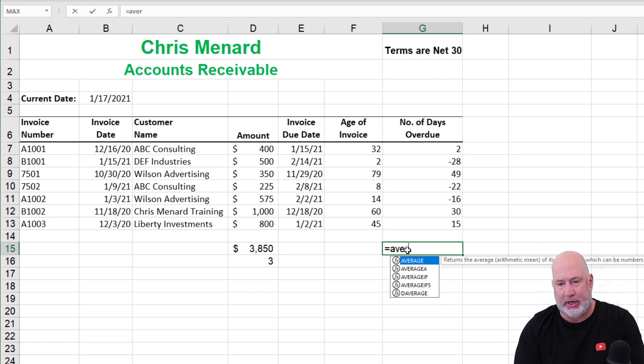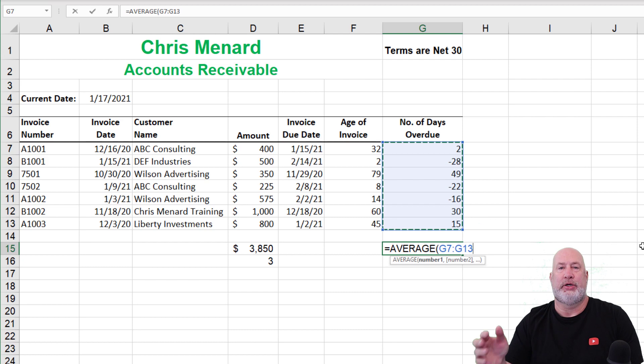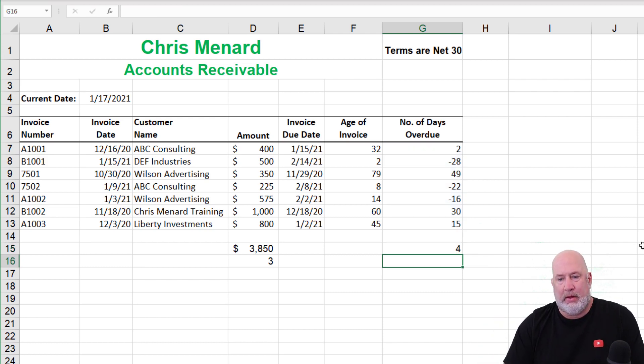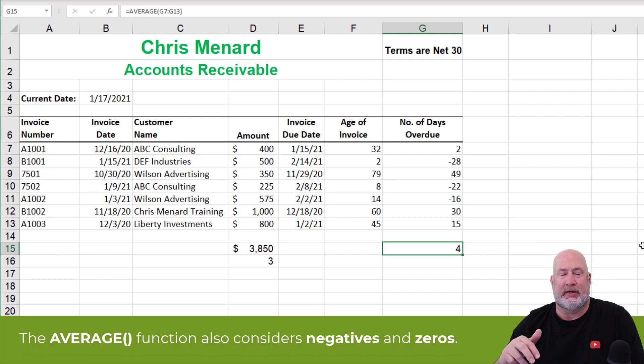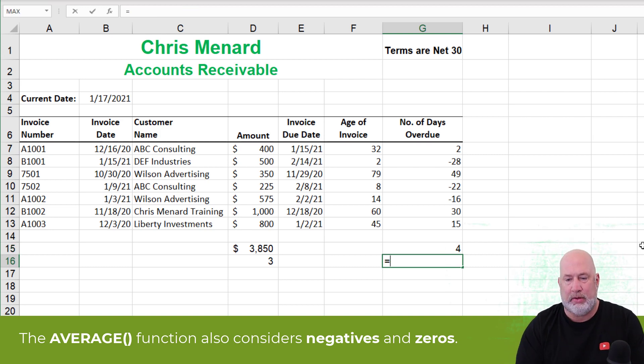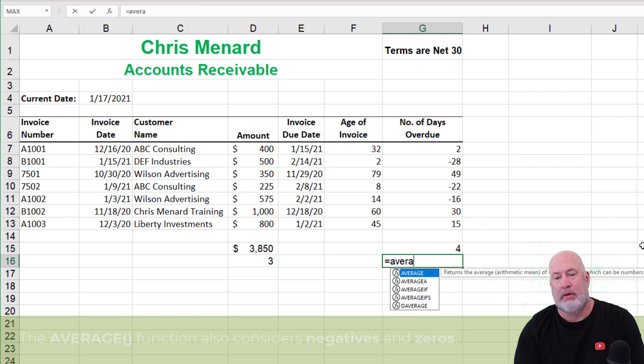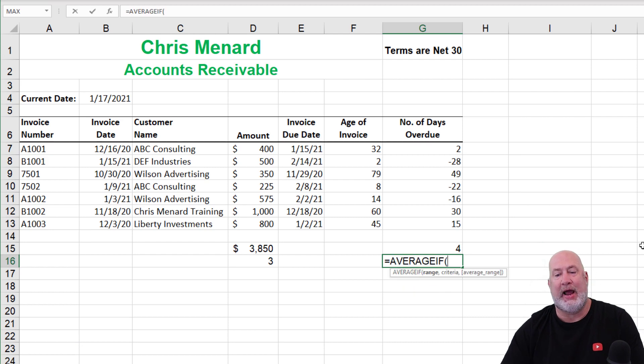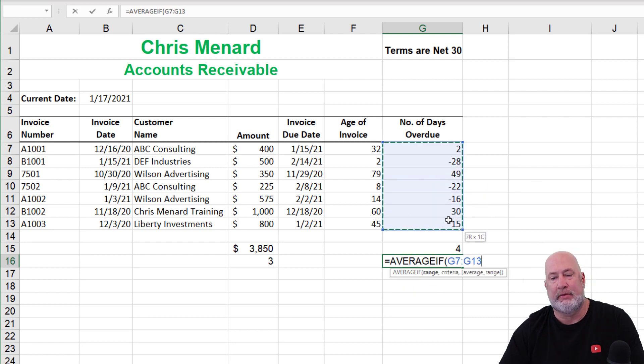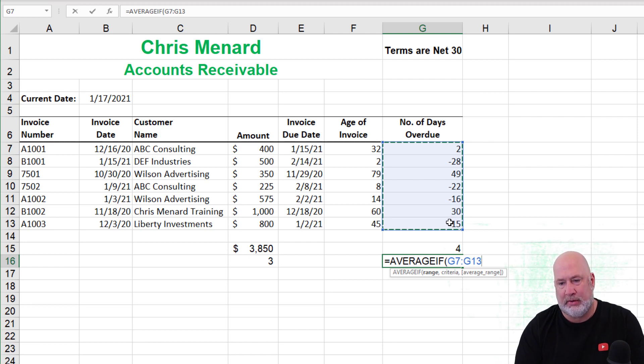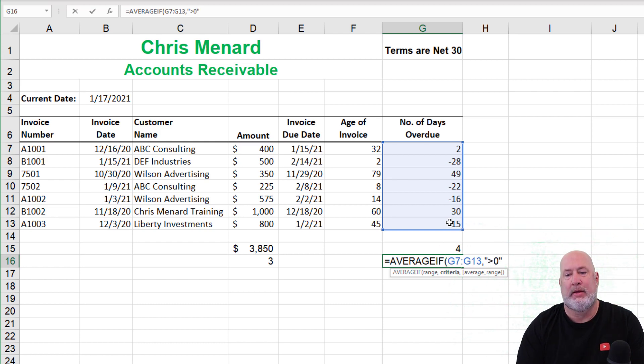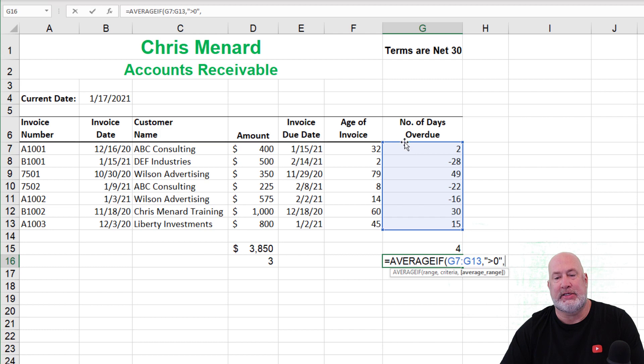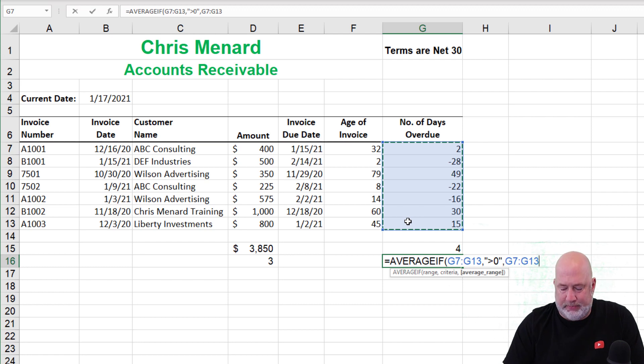If you wanted to know the average number of days overdue, I've got negatives in there. That answer is incorrect because it's picking up the negatives. Average also picks up zeros and counts it. I only want to know if something's overdue. So I'm going to use average if there's, you know this, there's argument one, comma, what's my criteria greater than zero, comma. If I see something greater than zero, I want to average it. Sure. Three arguments in this function.